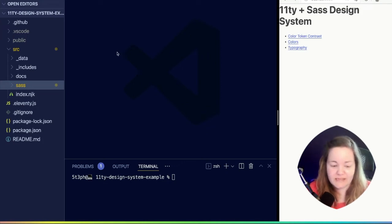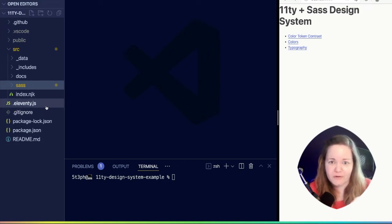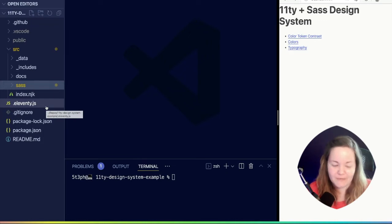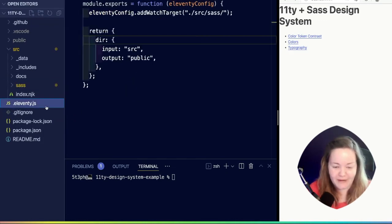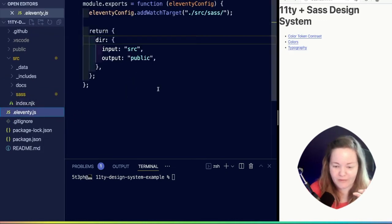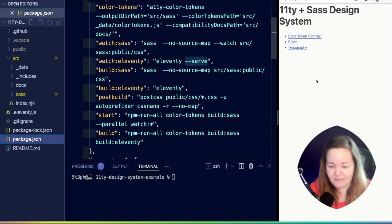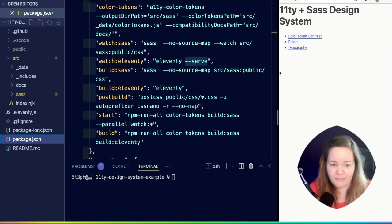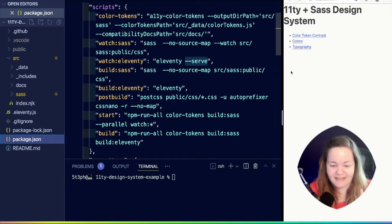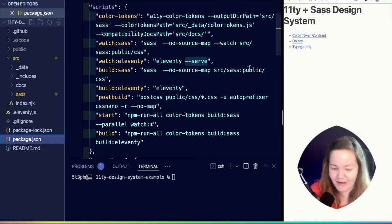So using a little bit of Eleventy magic, we are going to exclude our docs from our production build. This has a couple parts, and these tips are useful way beyond the use case that we're talking about. We're going to talk about Eleventy features for just a minute, then we will get into our card components. This is a five minute detour.